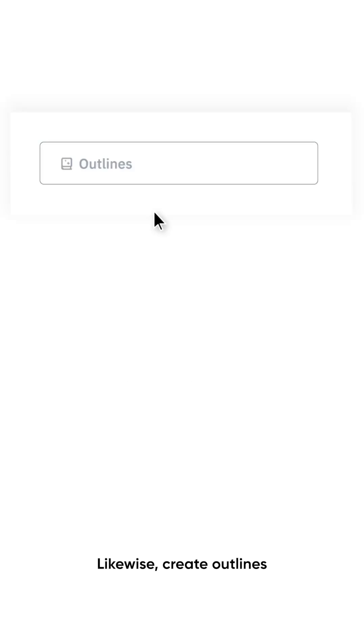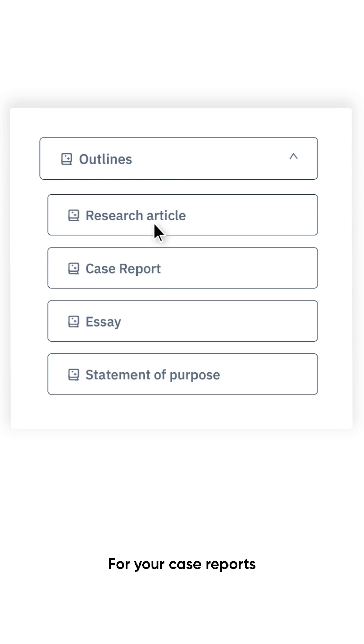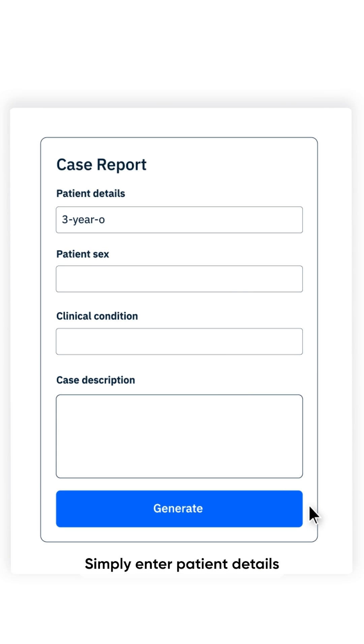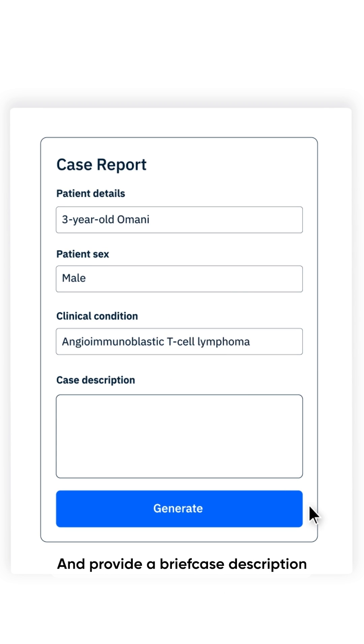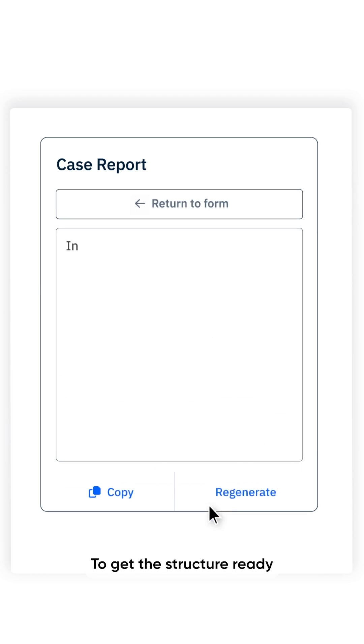Likewise, create outlines for your case reports. Simply enter patient details and provide a brief case description to get the structure ready.